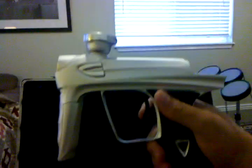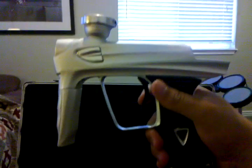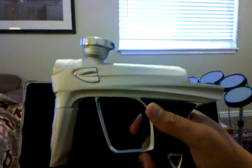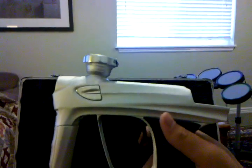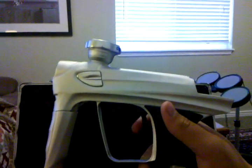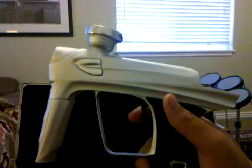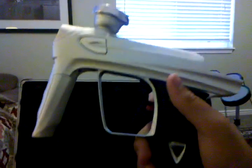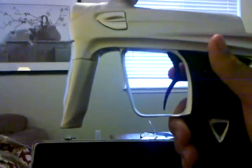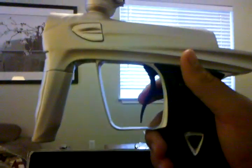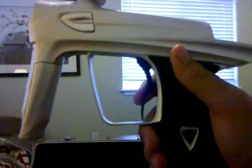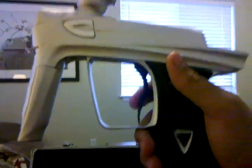But here is the Dangerous Power G4. This thing shoots incredible. This thing is like laser shooting. I don't have my macro line in right now because I took it out, but it's super sweet. It's really, really cool.